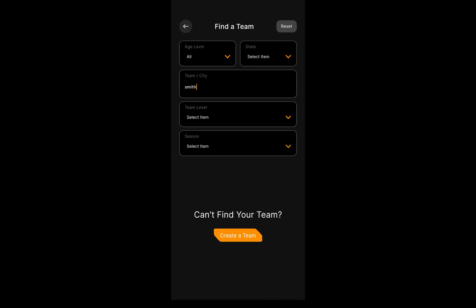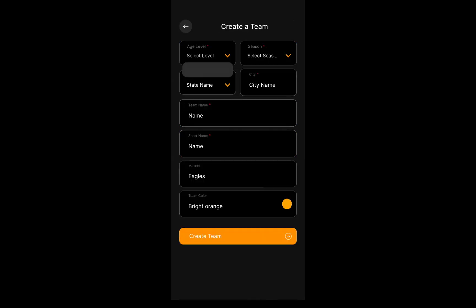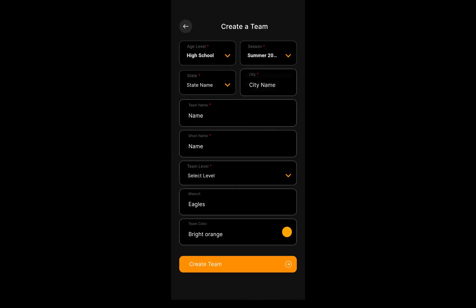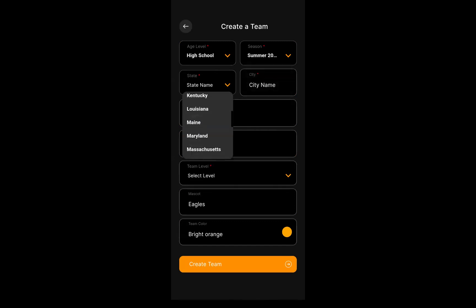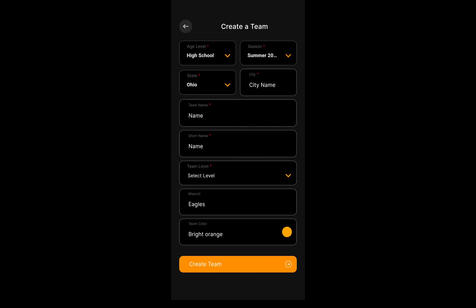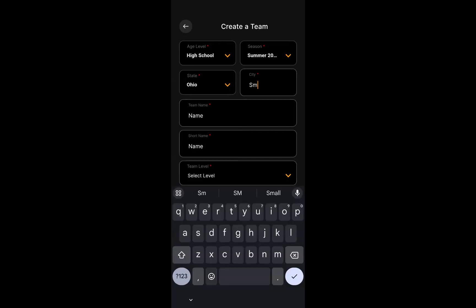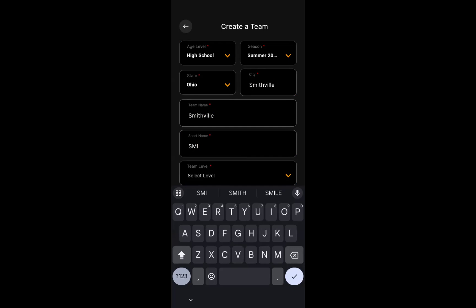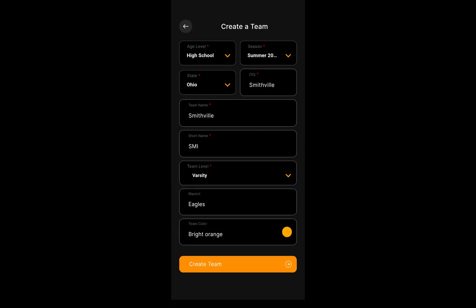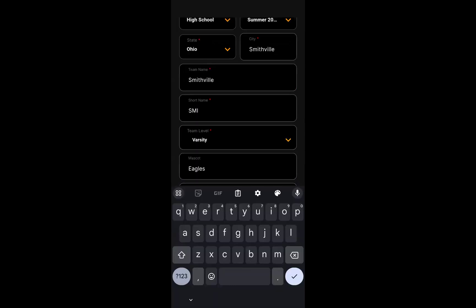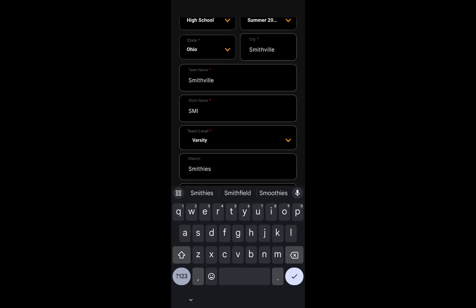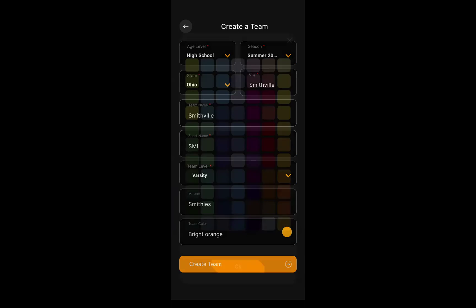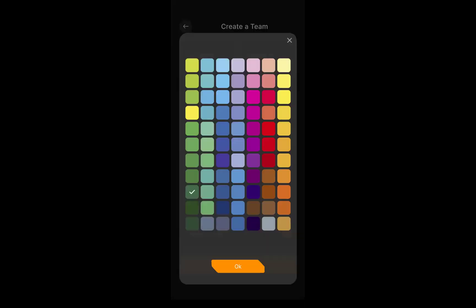Hit create a team, and this is going to be a high school team. I'll make it summer 24 so it shows up at the top of the list. We are in Ohio today, so let's go ahead and choose Ohio. And Smithville is in Smithville, so this one is going to be really easy. Short name is very helpful as you go through the application. It's basically a shorthand for your name that will help identify the yard line, team stats, and so on. This is going to be a varsity team today, and they are the Smithies, the Smithville Smithies.